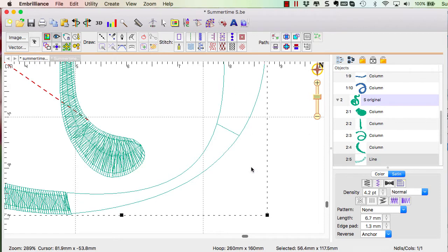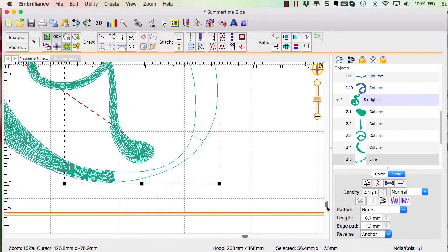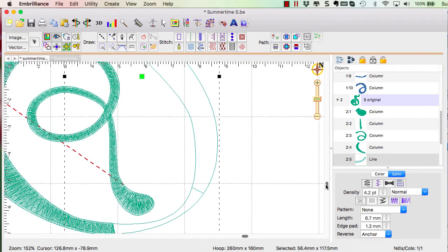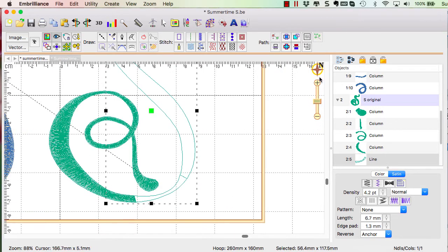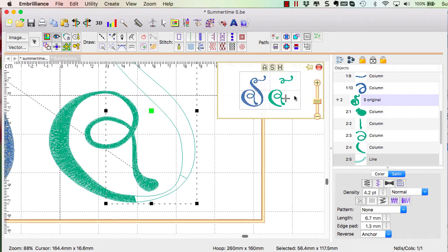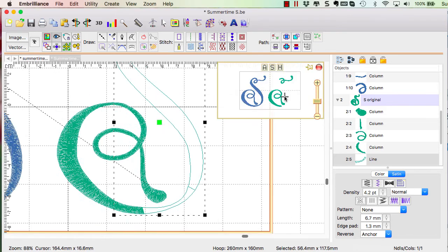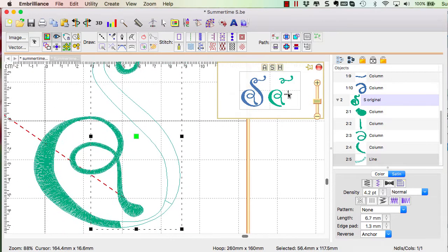Now this breaks the object into two so that you can see. Okay, let's look at this. And now all the stitches are gone.